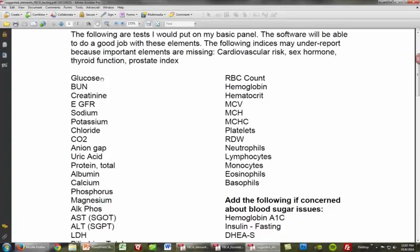BUN, creatinine, and eGFR are all elements for kidney disease and kidney dysfunction — a condition that I call renal insufficiency. BUN is also used in dehydration and hypochlorhydria as well.